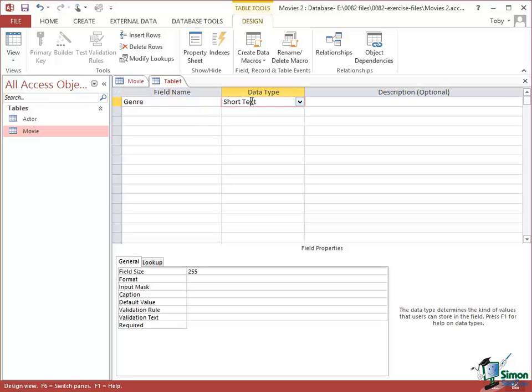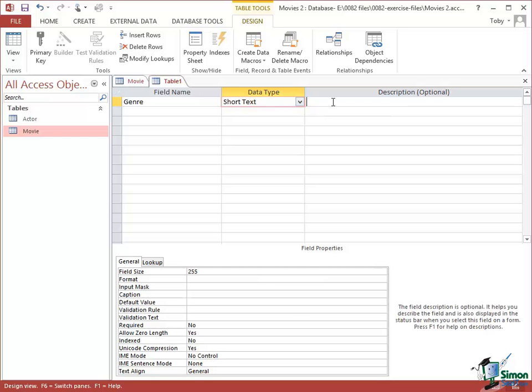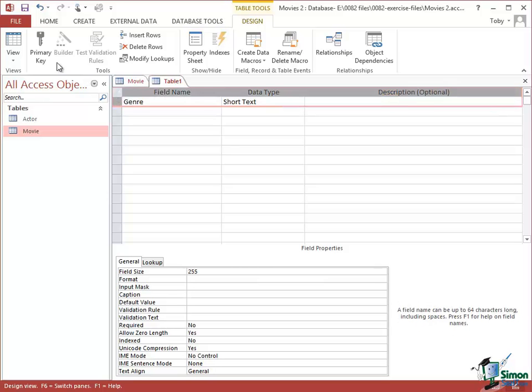The data type is going to be Short Text and that's all I'm going to have in that particular table. This will be the primary key so click on that, it becomes the primary key. As such, it must be unique.